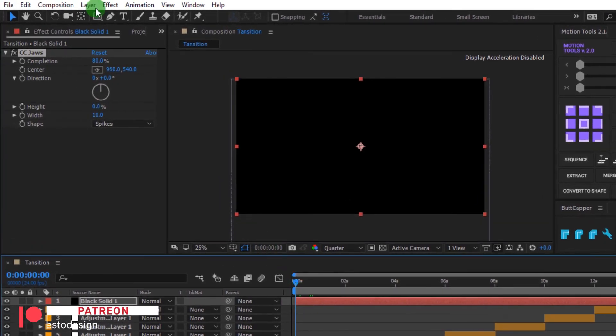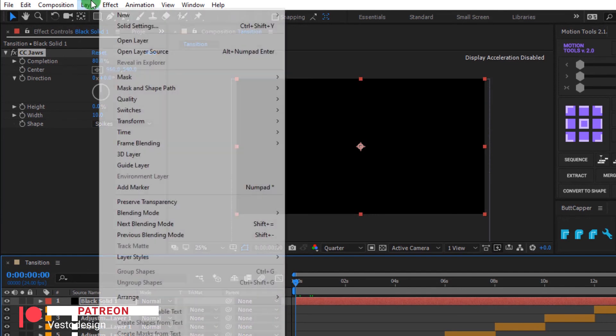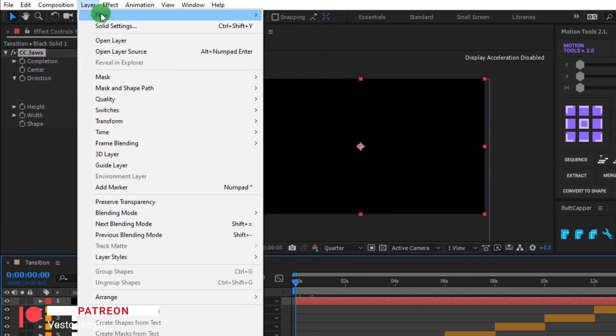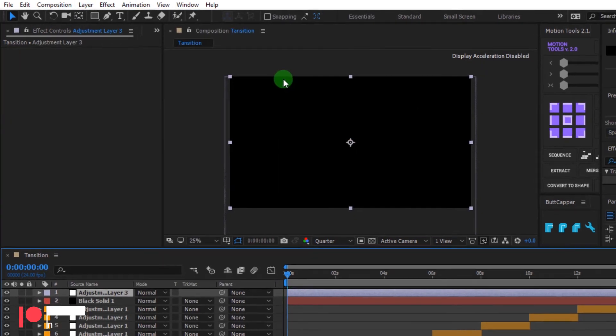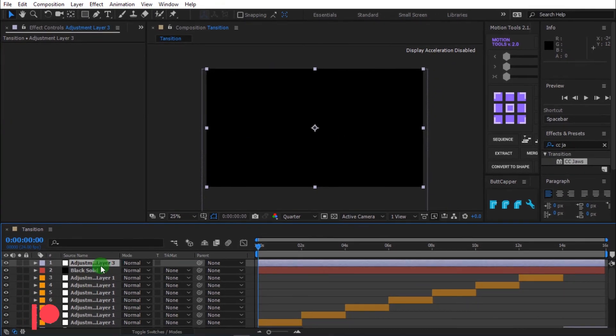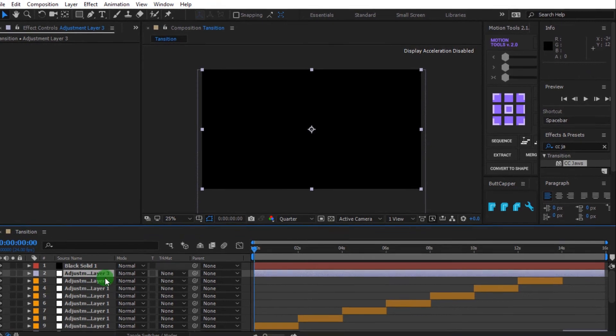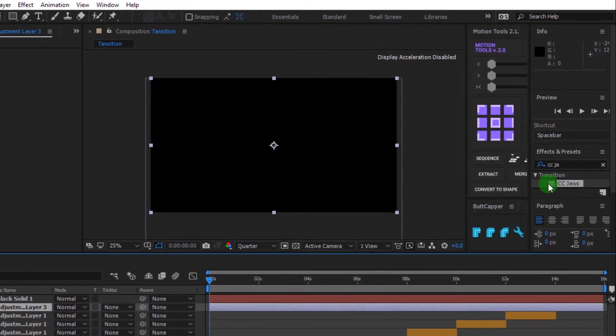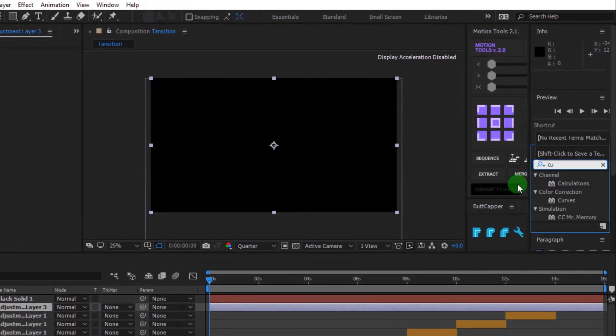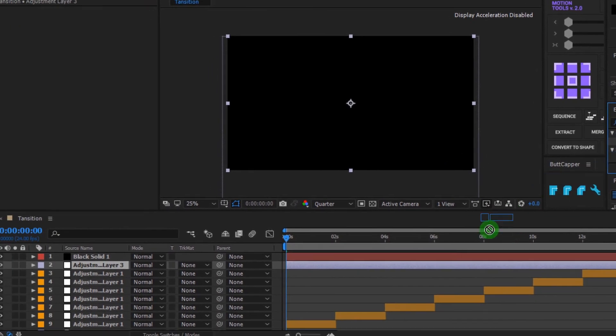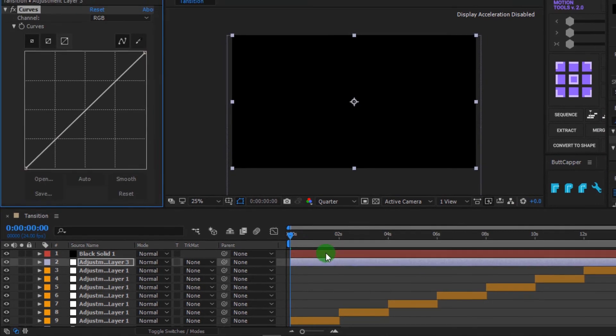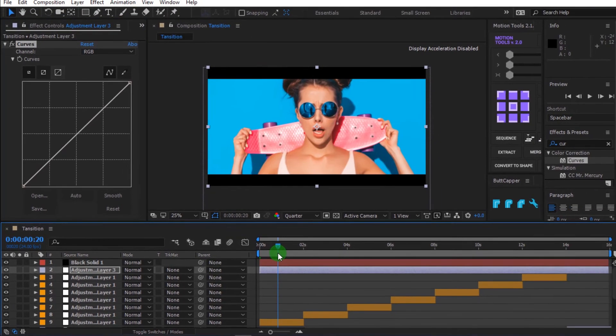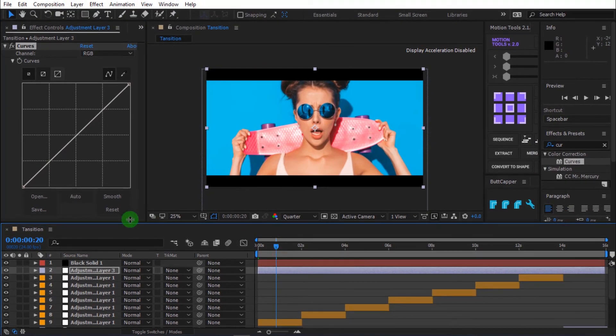Again, click layer, toggle new then click adjustment layer. Move the layer downward. Go to effects and presets and search for curve. Then drag it into the timeline. Now change curve to something like this.